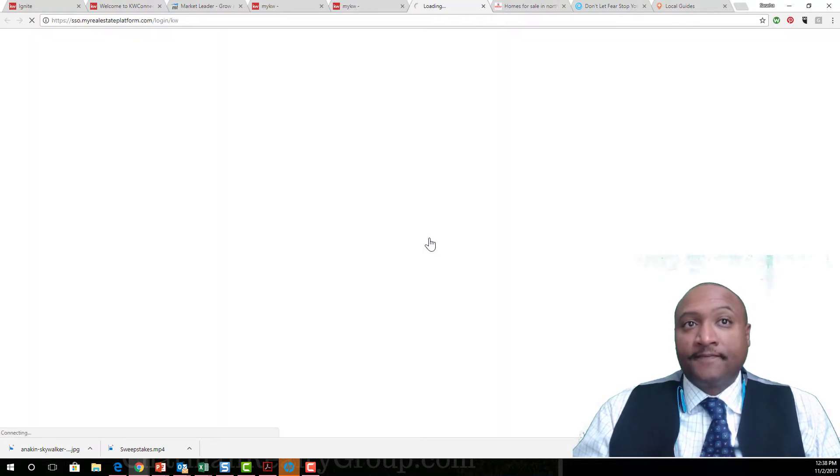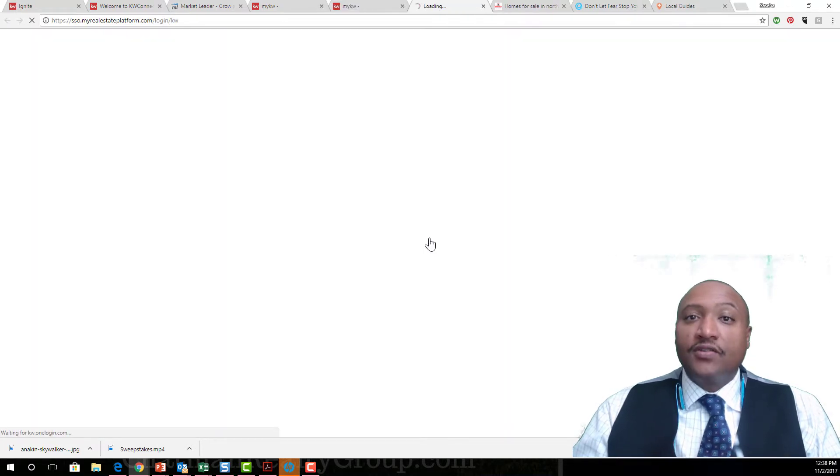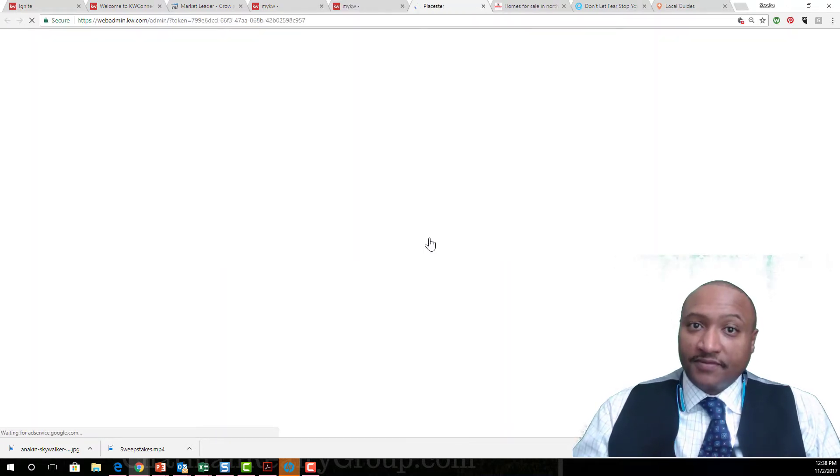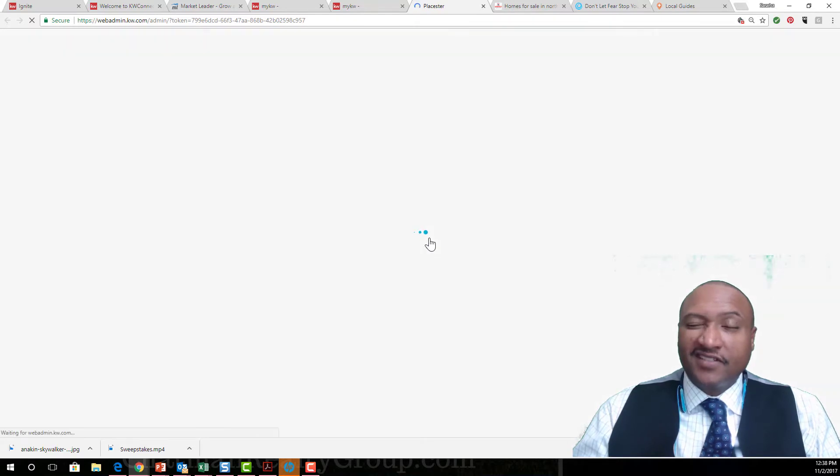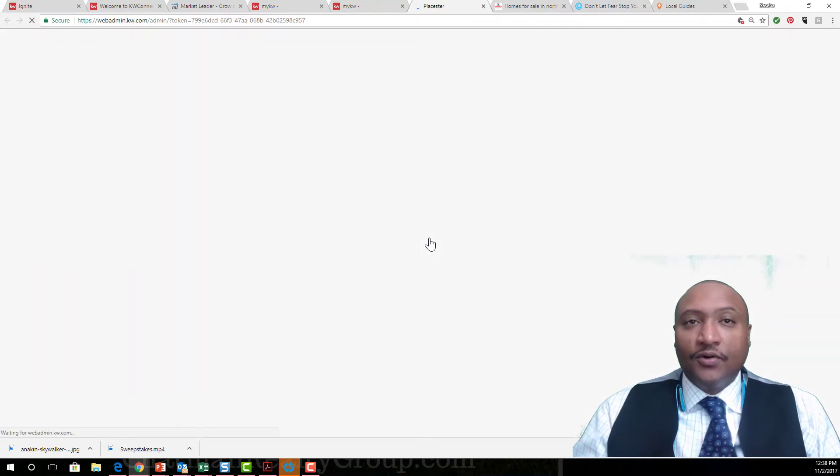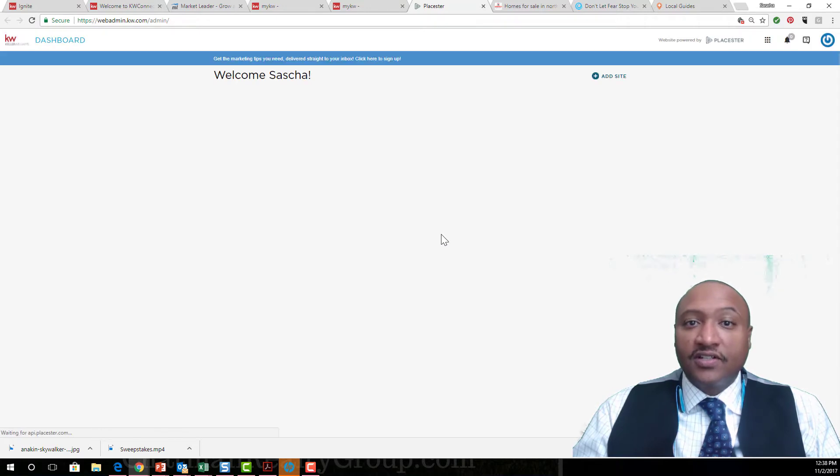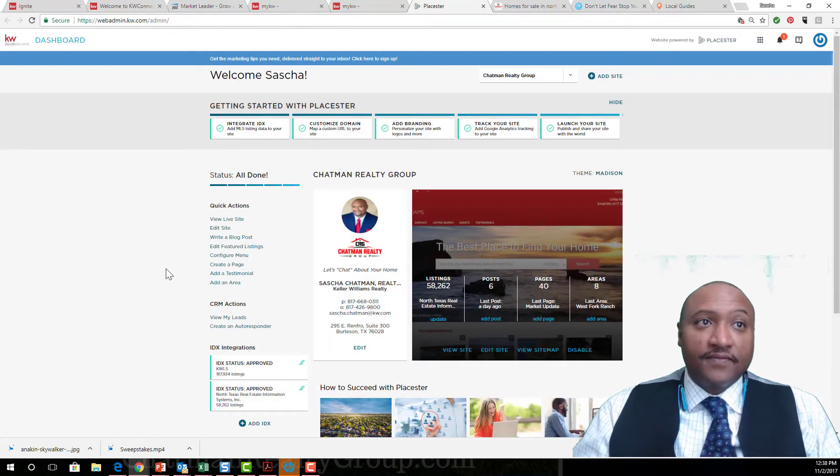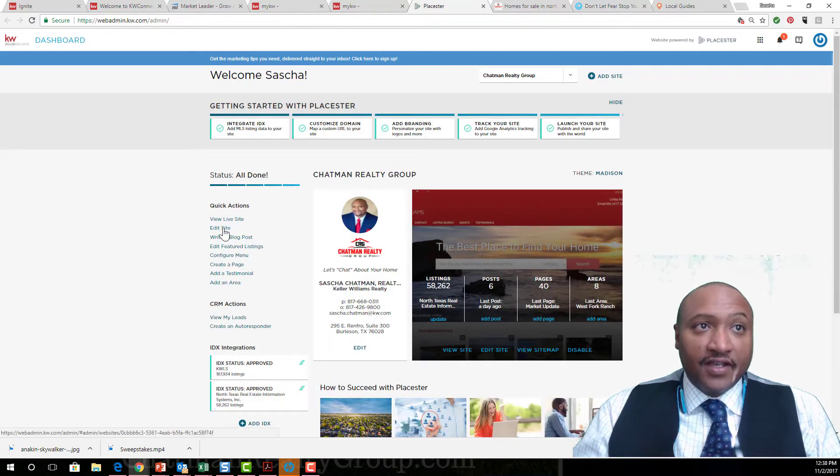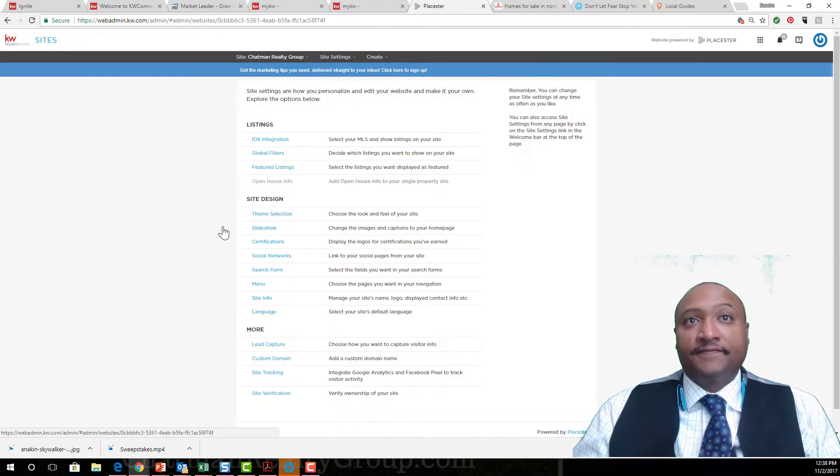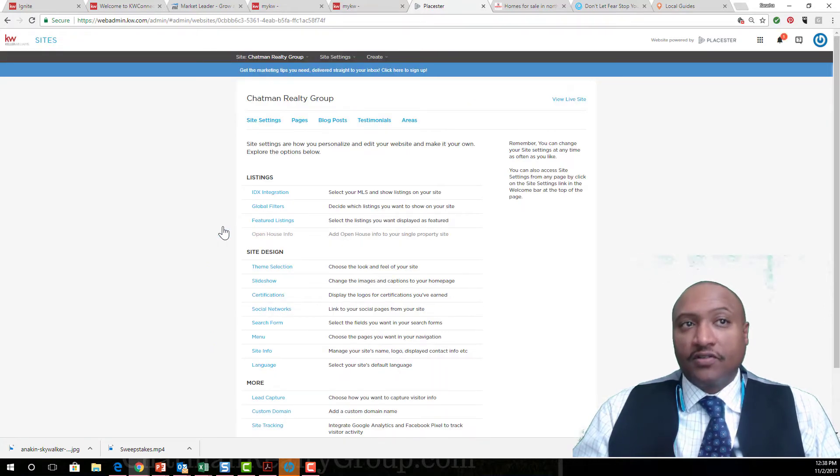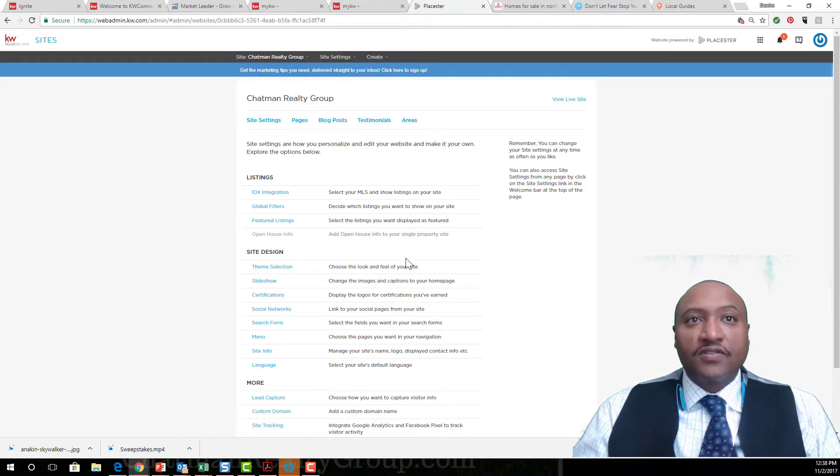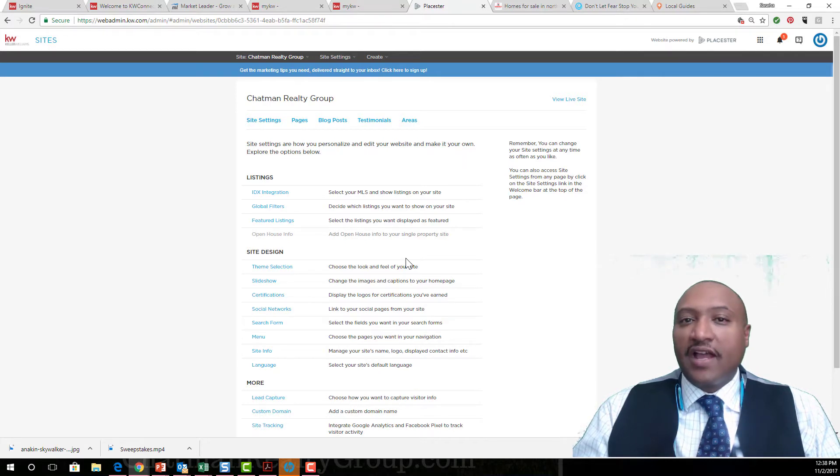Now you're on the back end of Playster. When this comes up, it takes a minute sometimes. Once it comes up, you are then going to click on Edit. There's two ways of doing it: right here, Edit Site. So we're going to go that way.